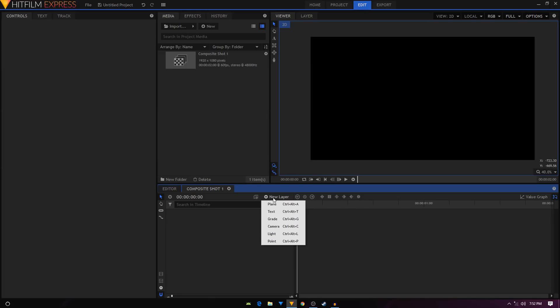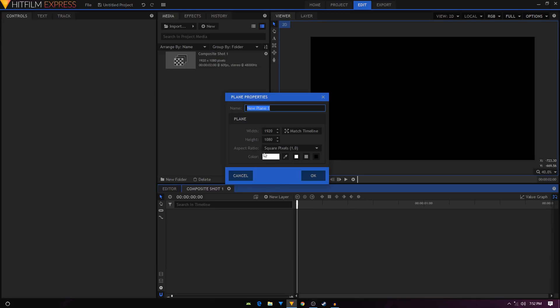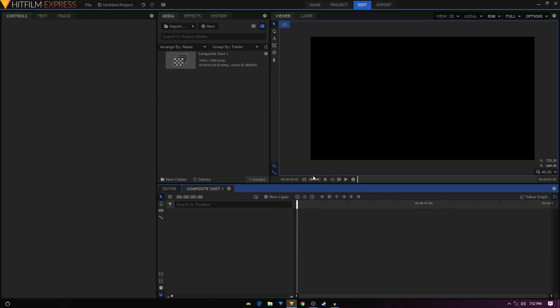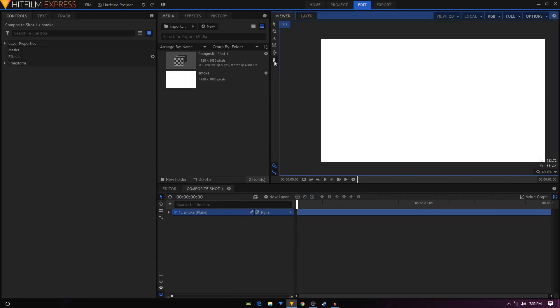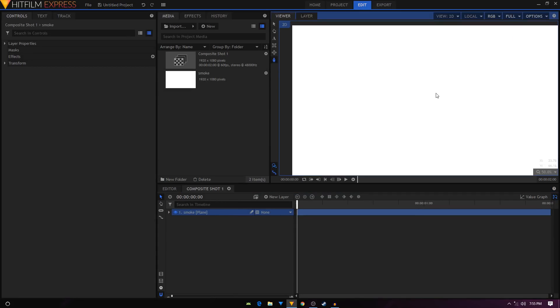I'm just going to create a new plane layer and we'll call this smoke. I'm gonna set the color to white and click OK. After that, just select the freehand mask tool and create a cloud shape.